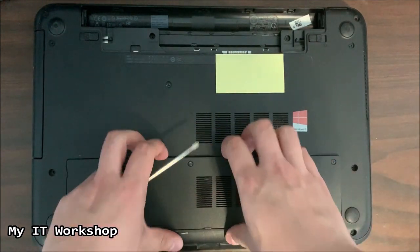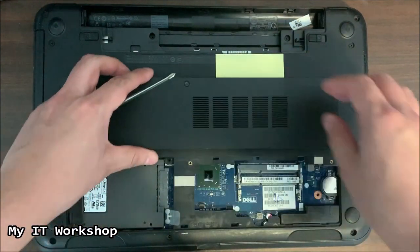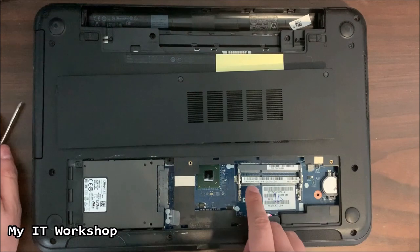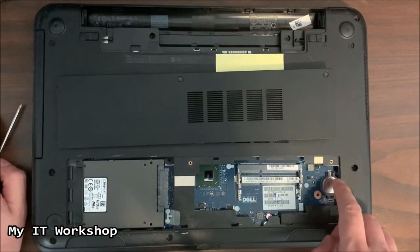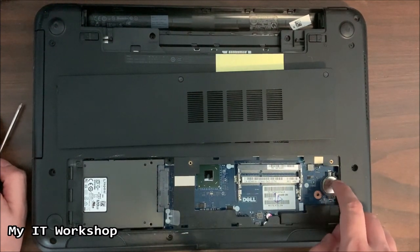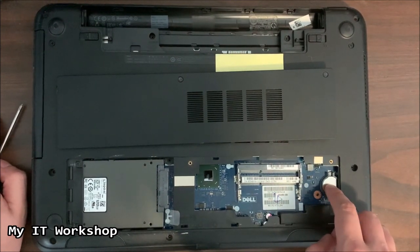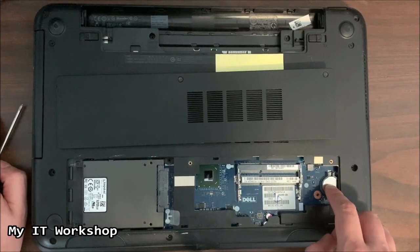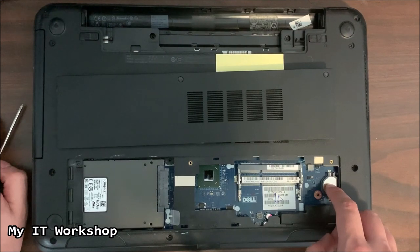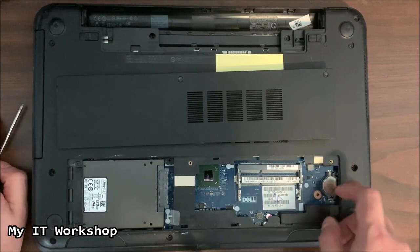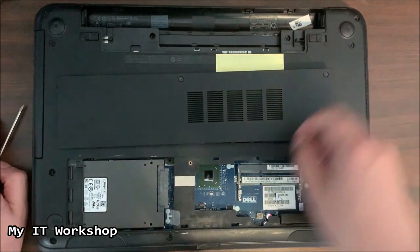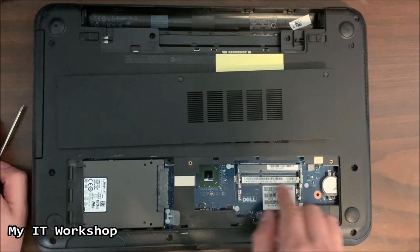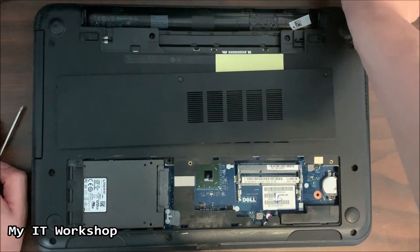So I took out the cover and you can see the SSD and you can see here the CMOS battery. If you want to watch a video related to five beeps related to CMOS battery, you can do it on the top right of this screen.